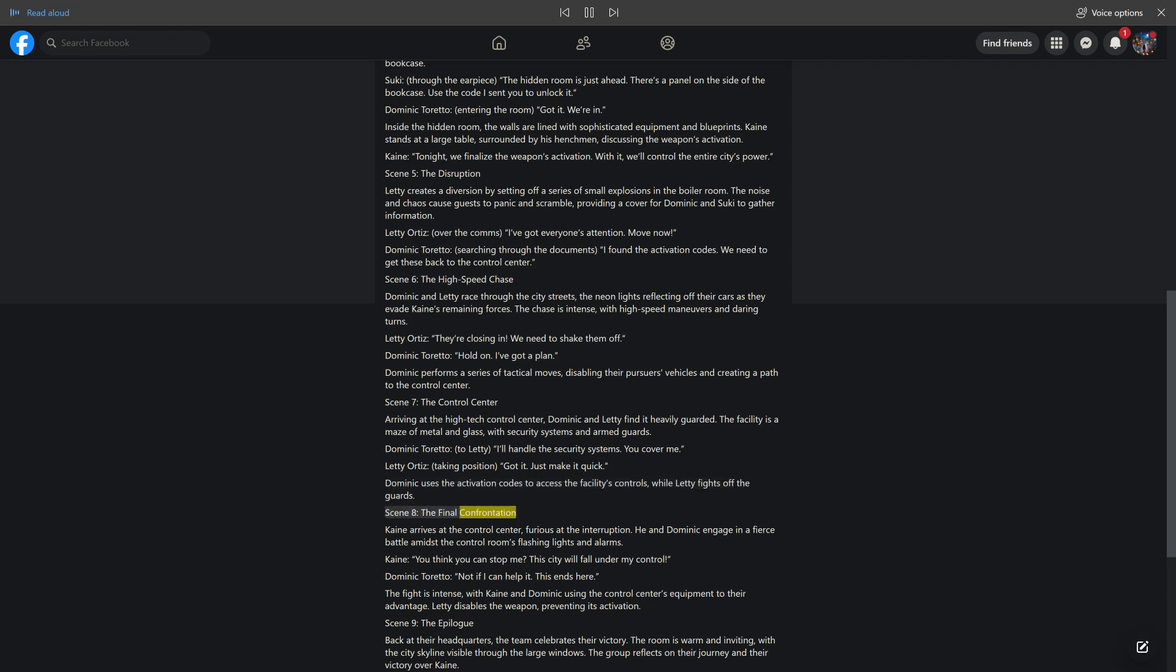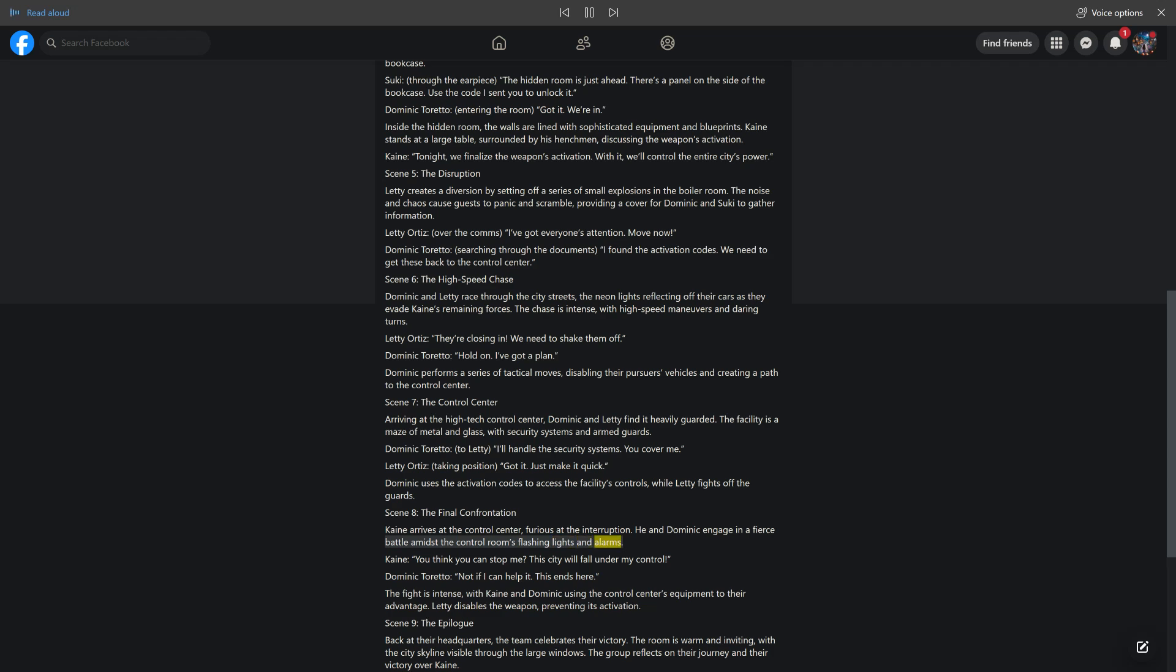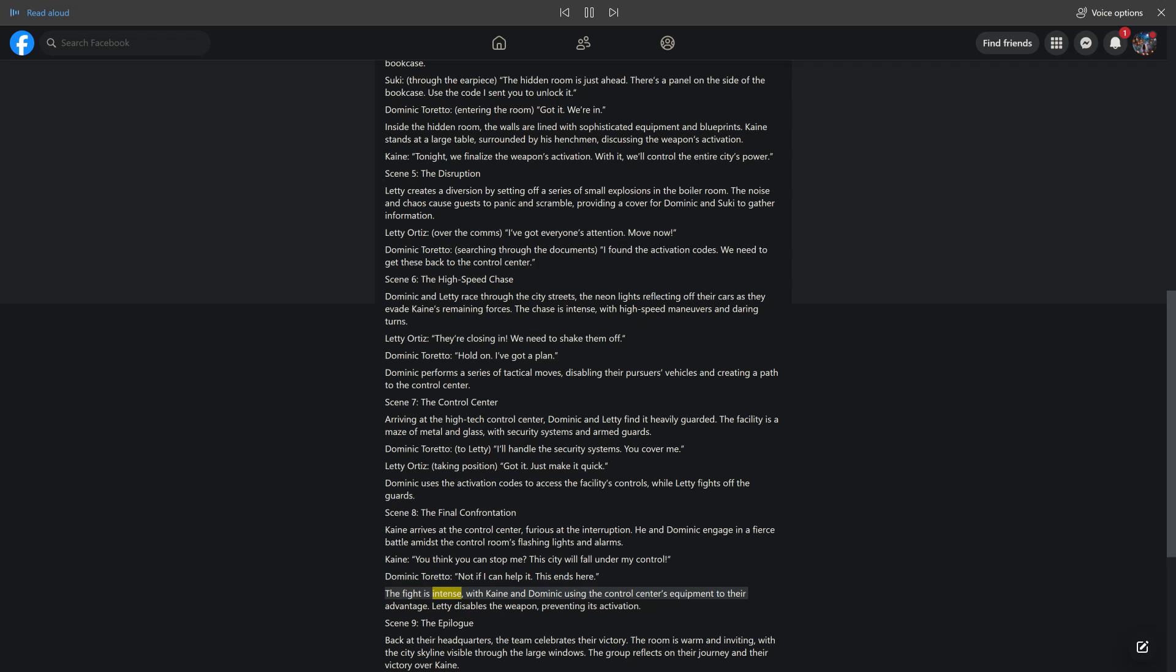Scene 8, The Final confrontation. Kane arrives at the control center, furious at the interruption. He and Dominic engage in a fierce battle amidst the control room's flashing lights and alarms. Kane: you think you can stop me? This city will fall under my control. Dominic Toretto: not if I can help it. This ends here. The fight is intense, with Kane and Dominic using the control center's equipment to their advantage. Letty disables the weapon, preventing its activation.